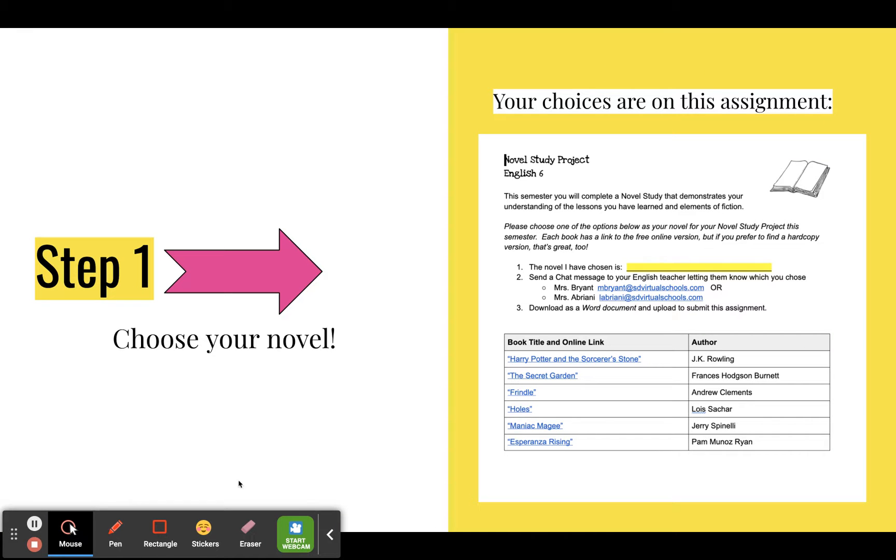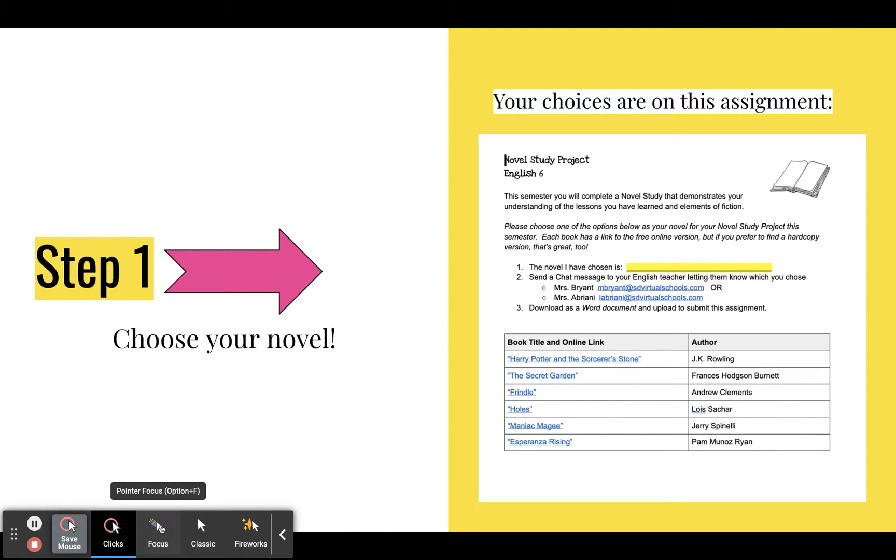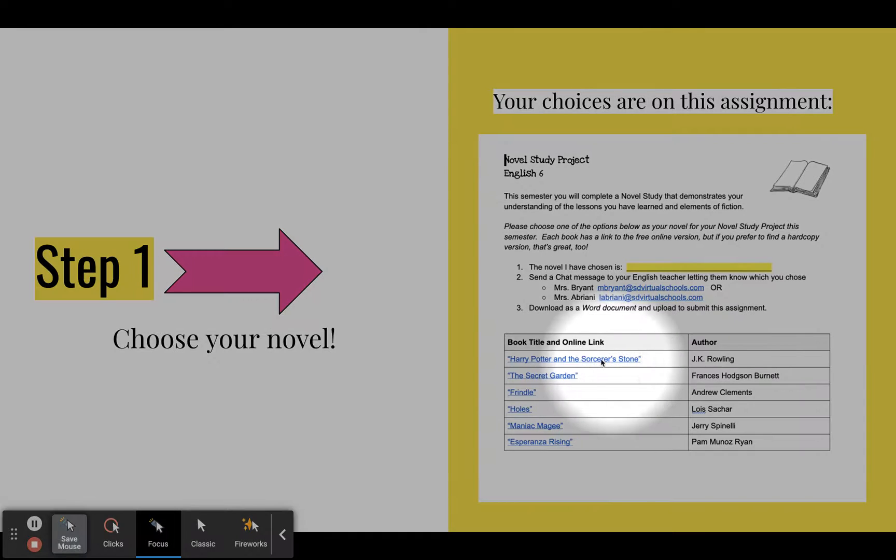First step is to actually choose a novel. That's the easy part. So if you look down here below, you've got six different choices.